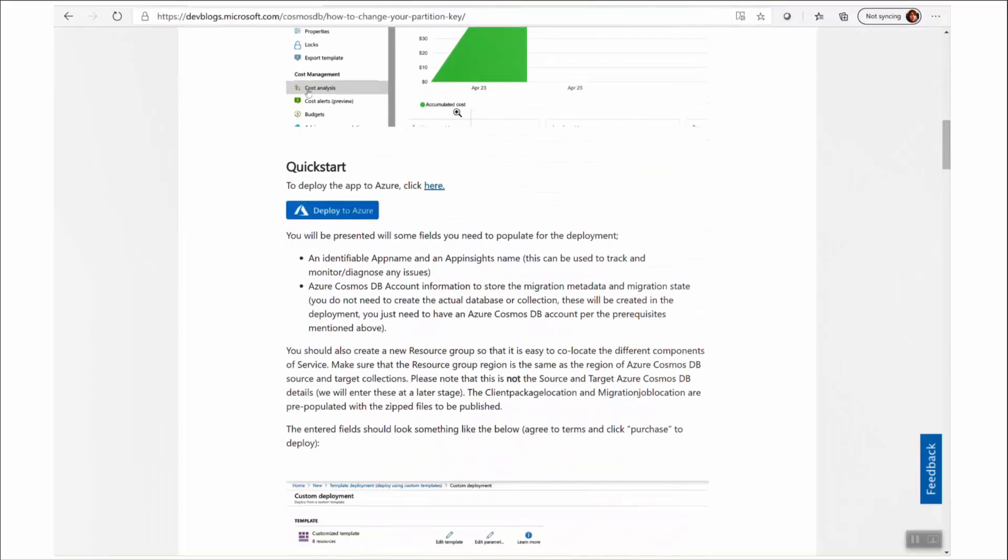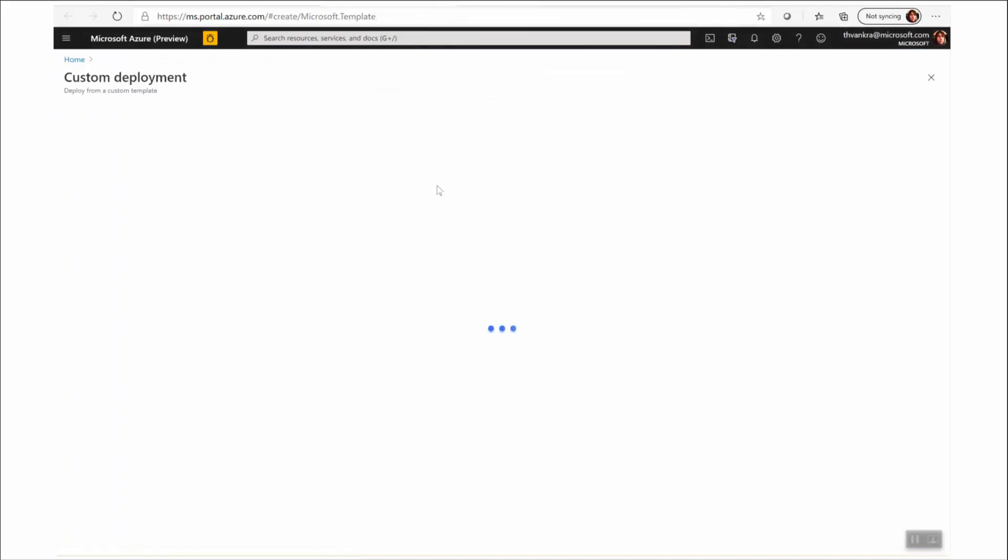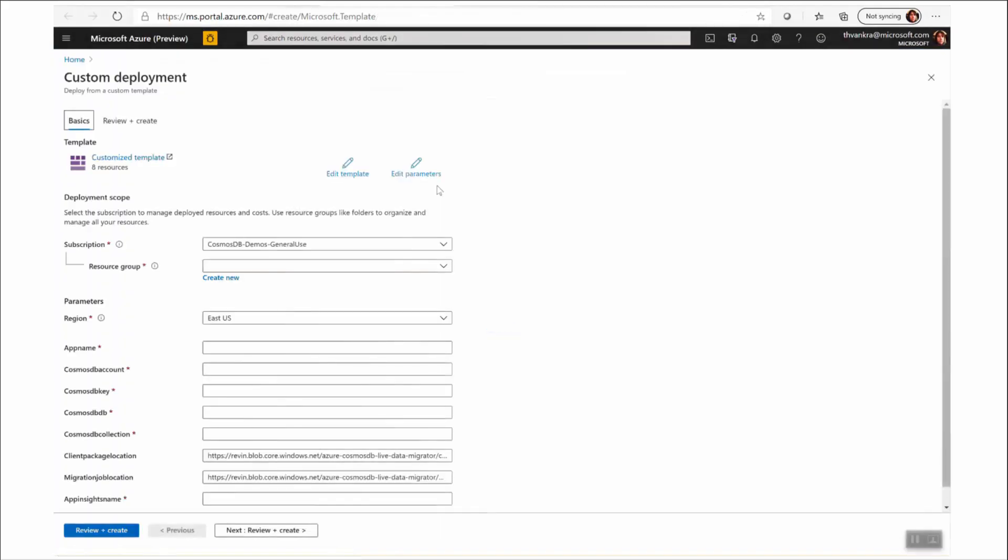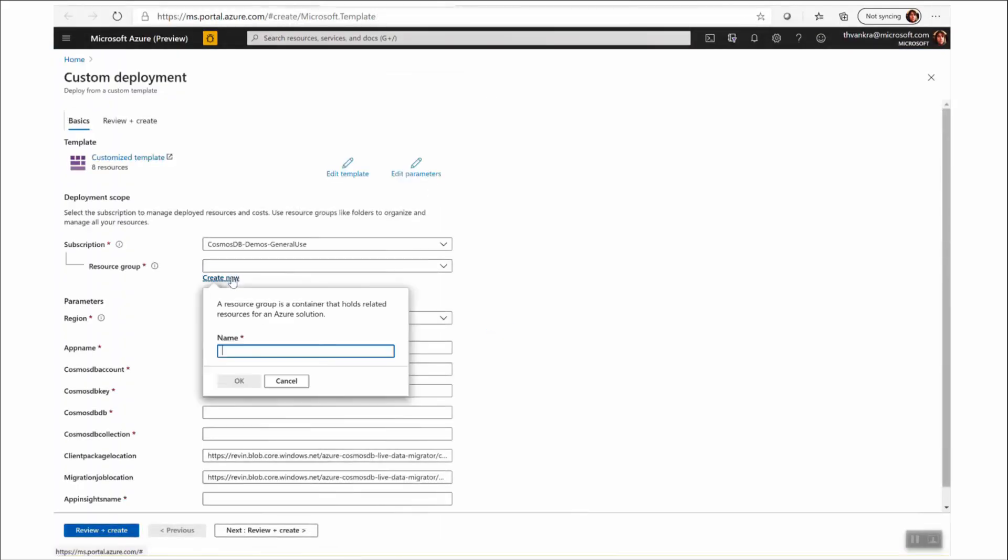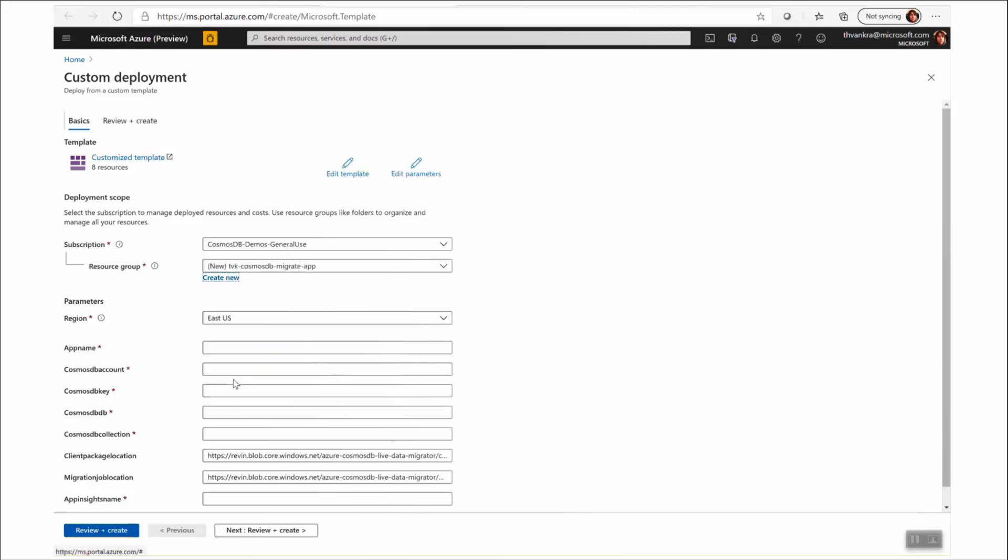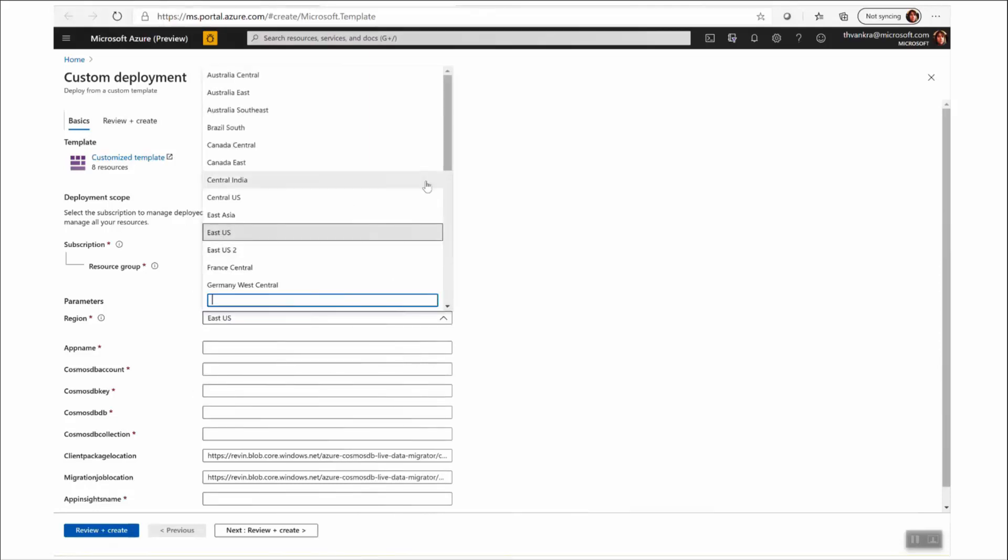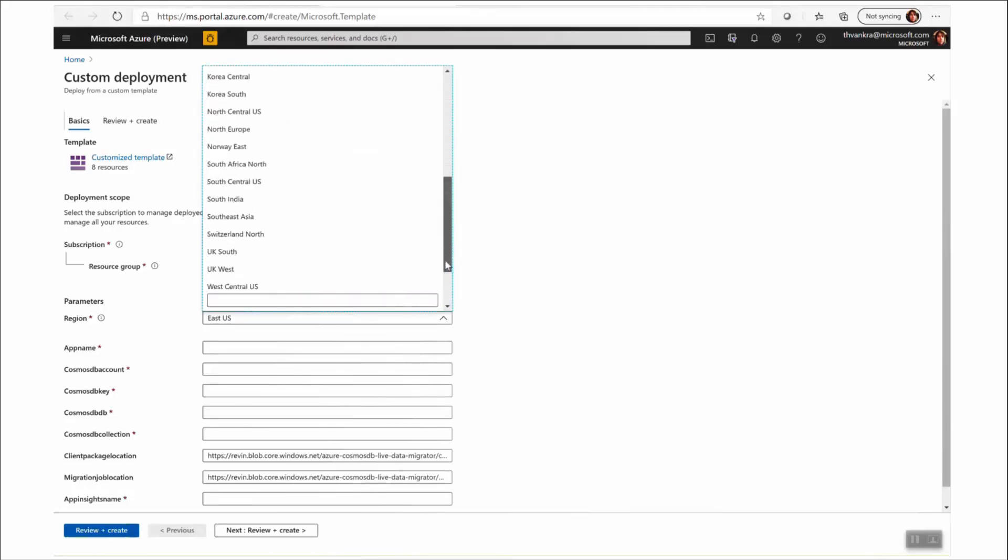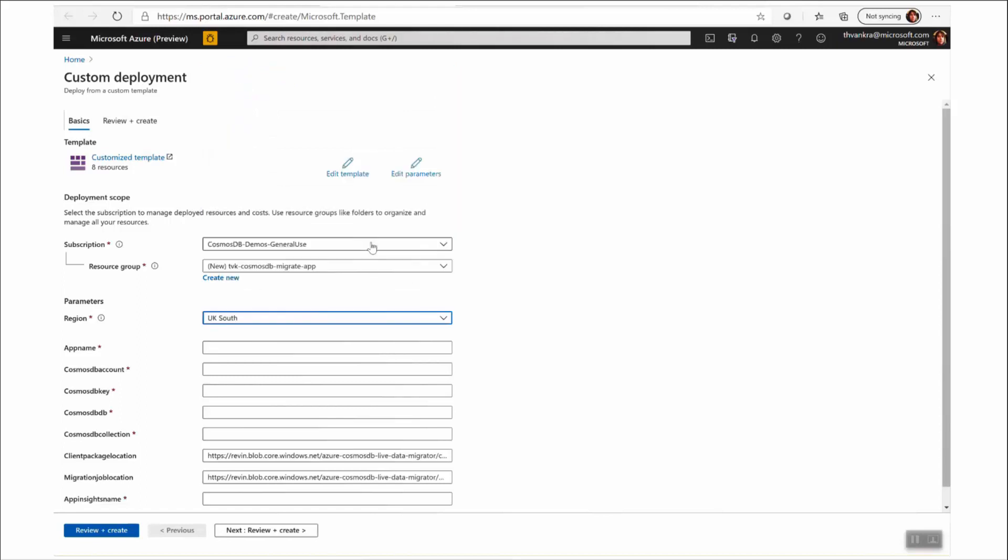So I'm going to go ahead and click on the link to open the ARM template. I'm going to create a resource group. I'm going to select an Azure region. I'm going to create a name for my Migrator app.